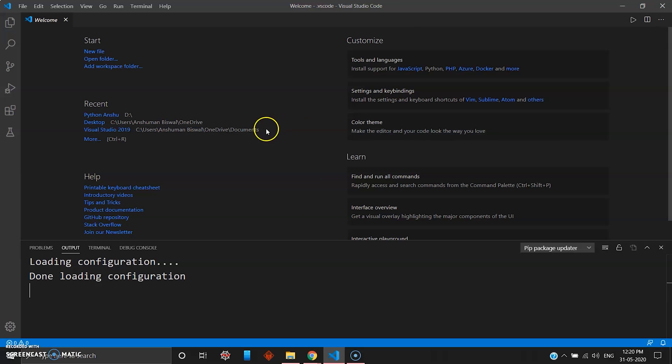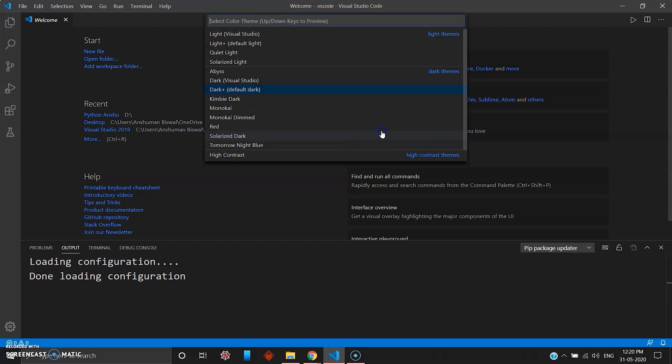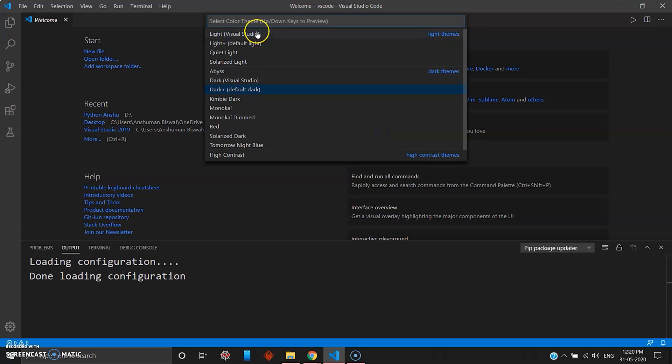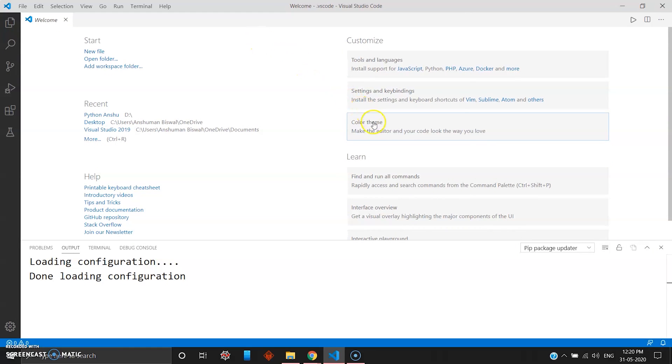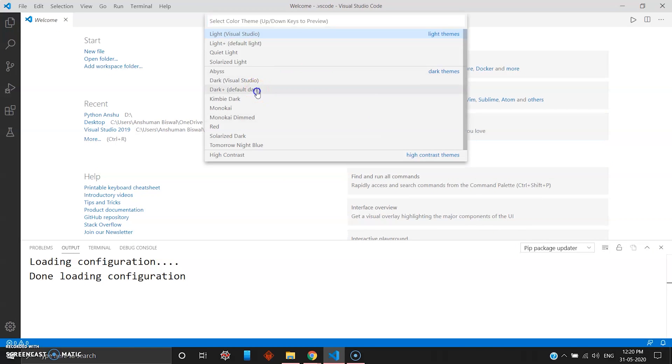I like dark theme, I mean everyone does. You can choose if you want a light theme you can just click this. I'll just revert it back. Dark theme looks good, easy on your eyes.